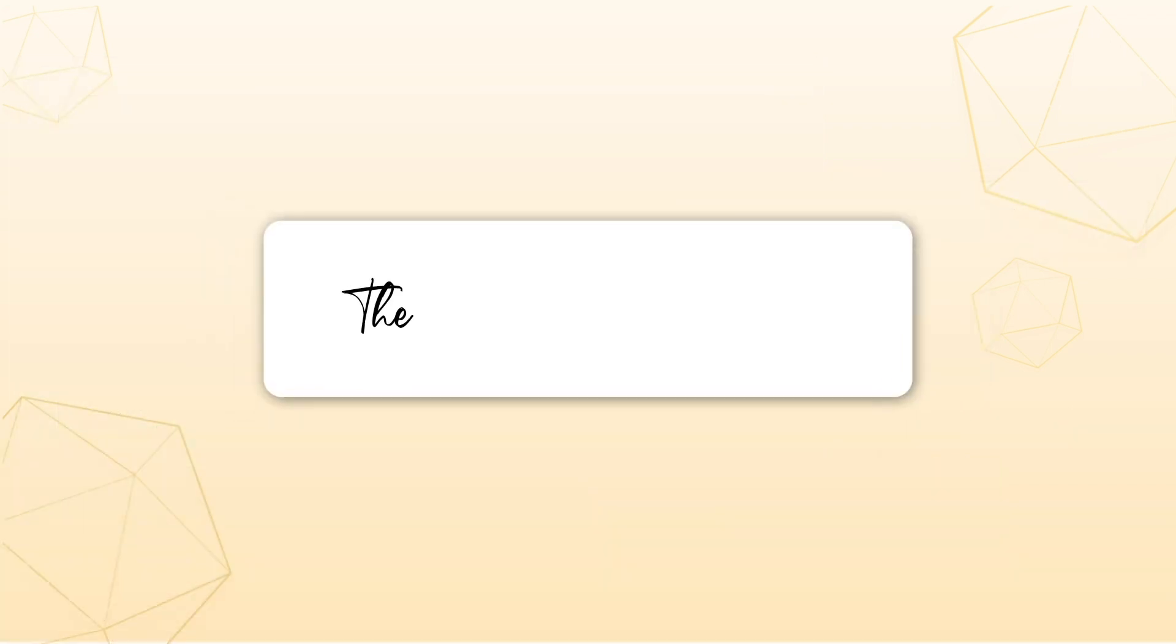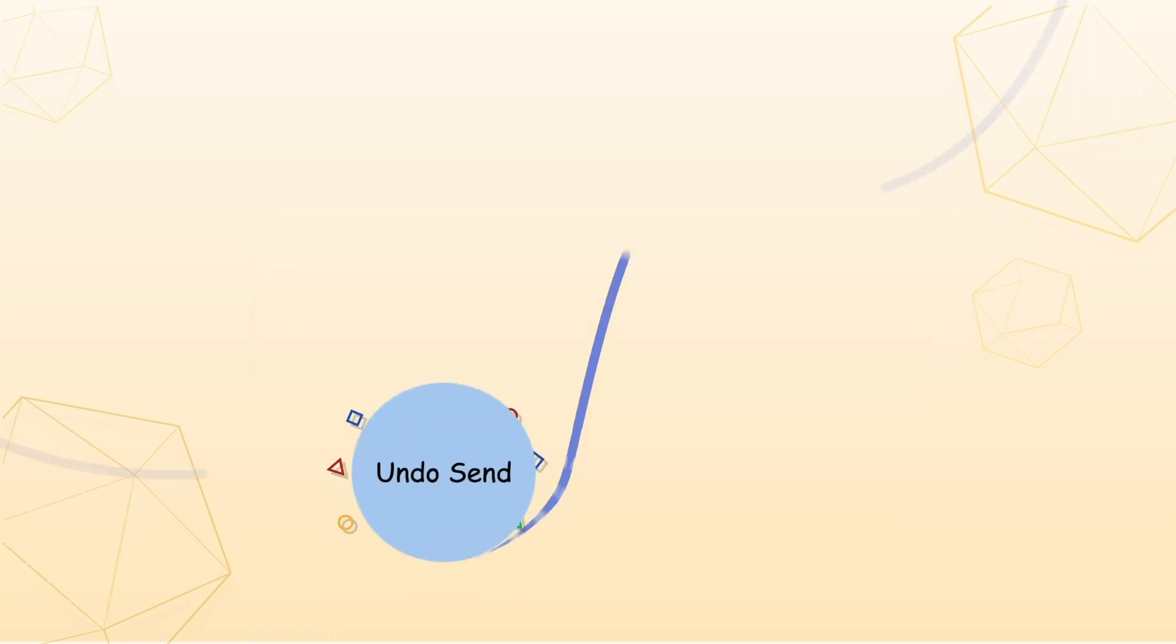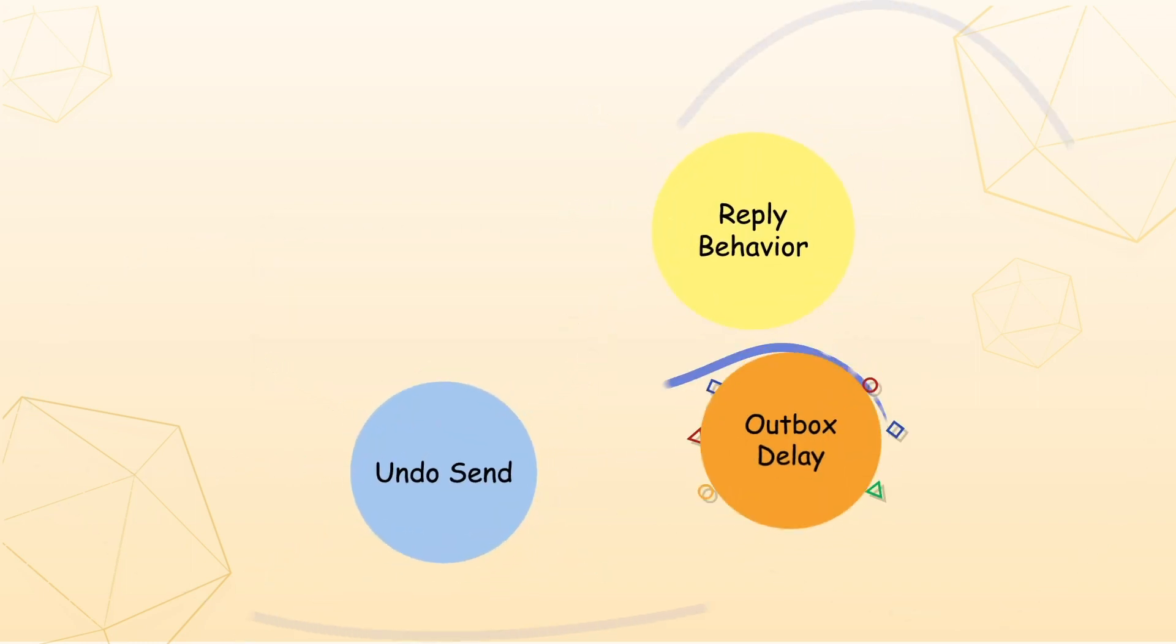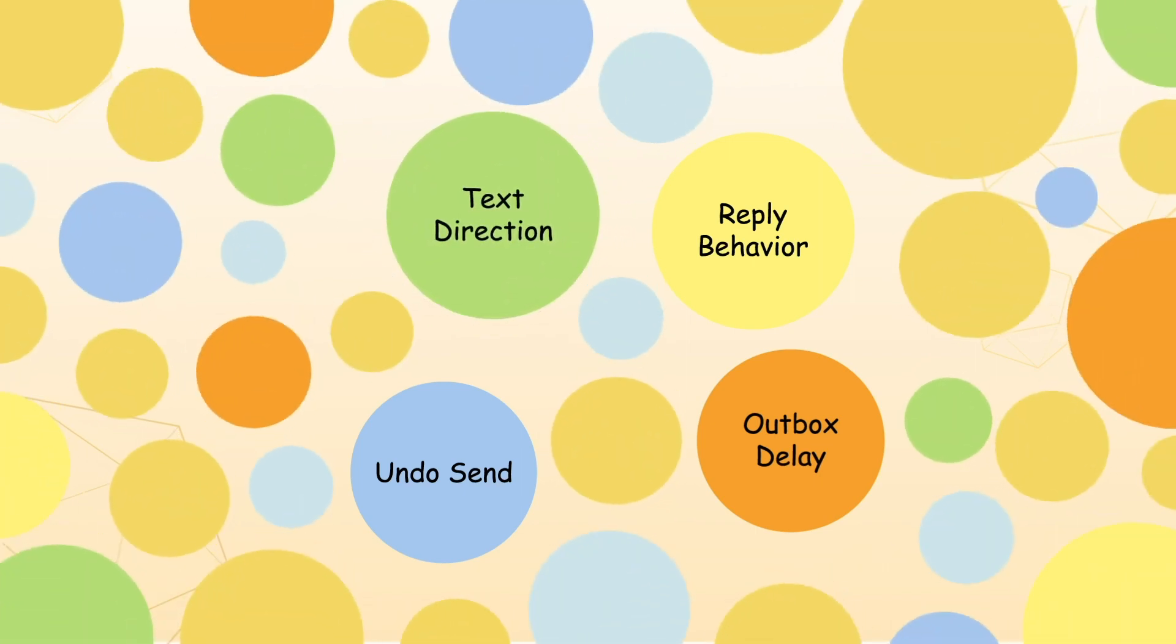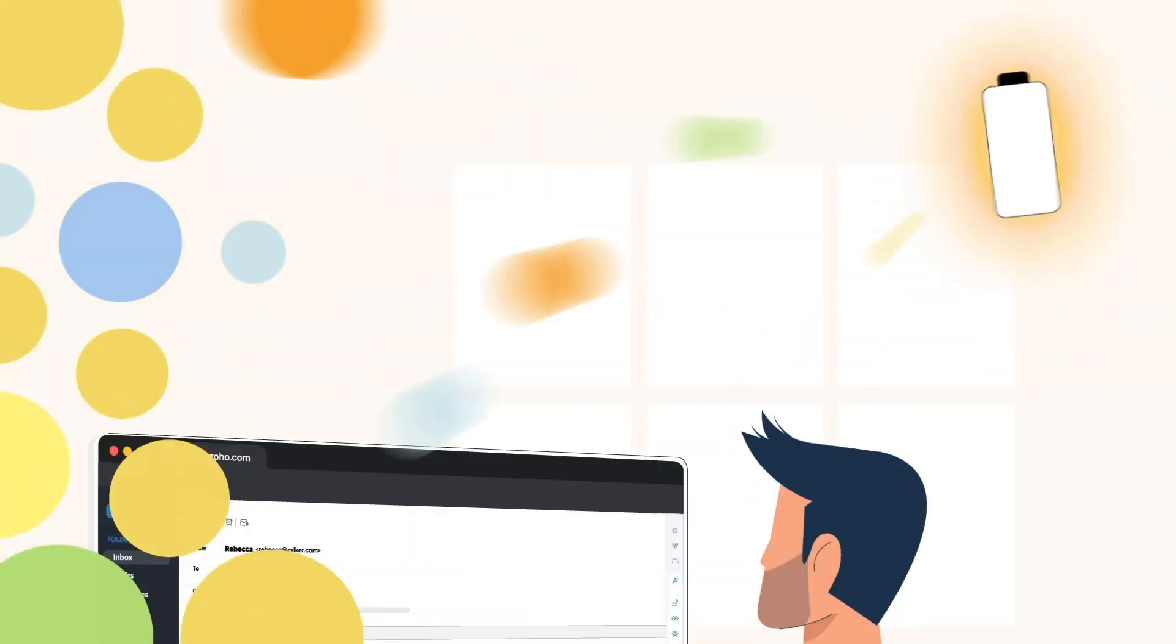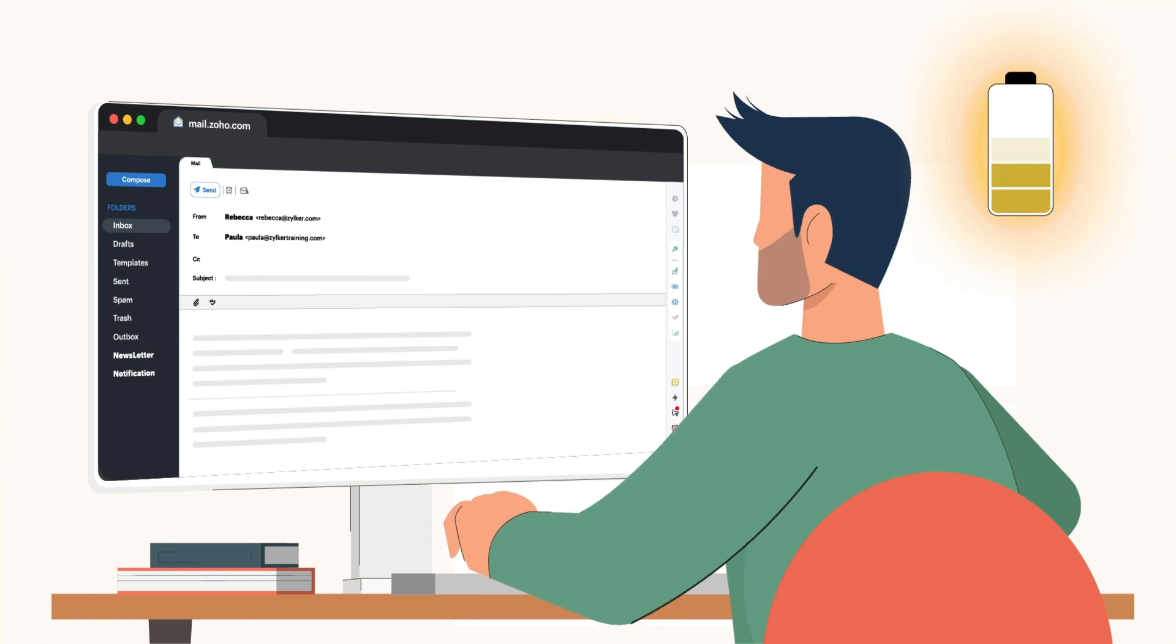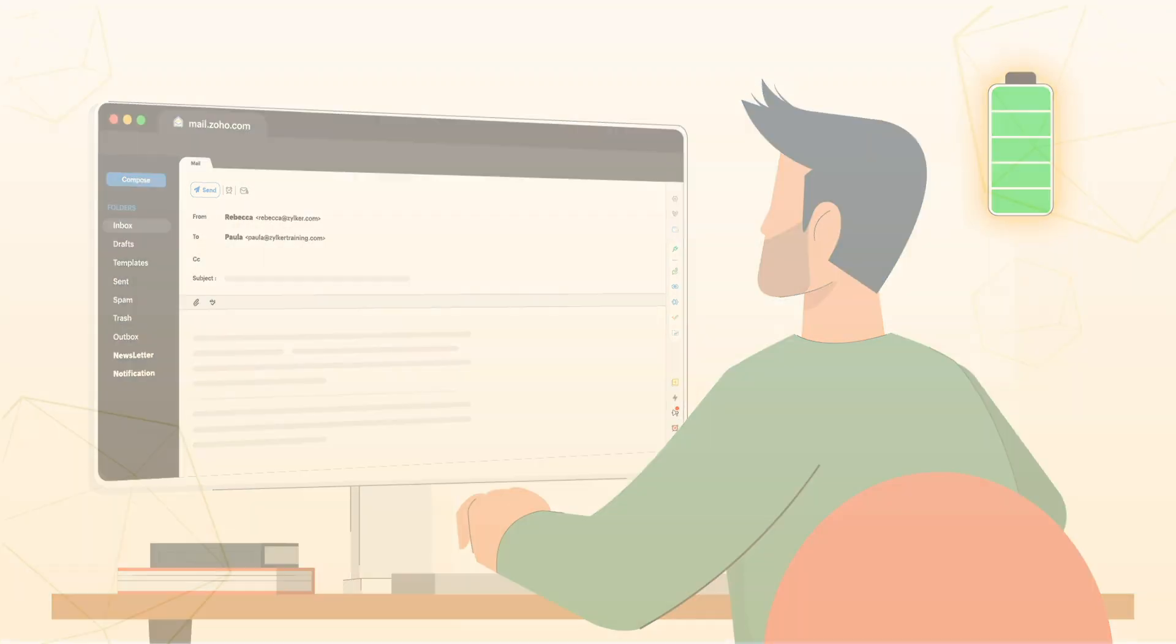The other compose settings that can be set according to your preferences are Undo Send, Reply Behaviour, Outbox Delay, Text Direction, and Allot Move. These powerful tools, when set right, will supercharge your productivity with Zoho Mail.